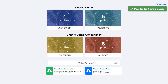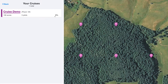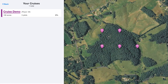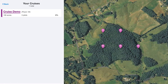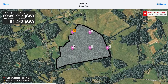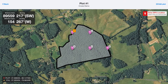We've got one cruise that we've downloaded to our phone now. You can see it on a map, and the first thing we're going to want to do is navigate to one of those plots. So we'll select the cruise, and then we'll choose which of the plots we want to go to.